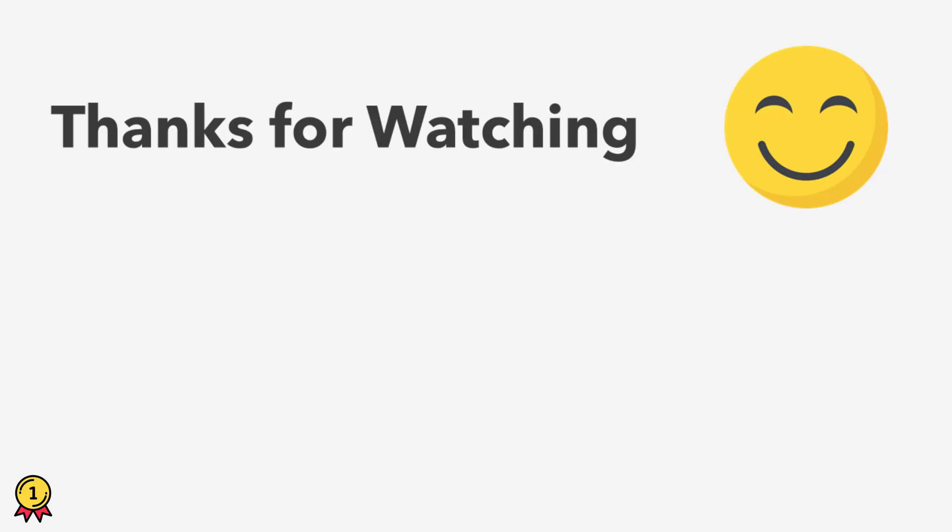I hope you find this useful and you like this video. Please don't forget to like and comment. Thank you for watching.